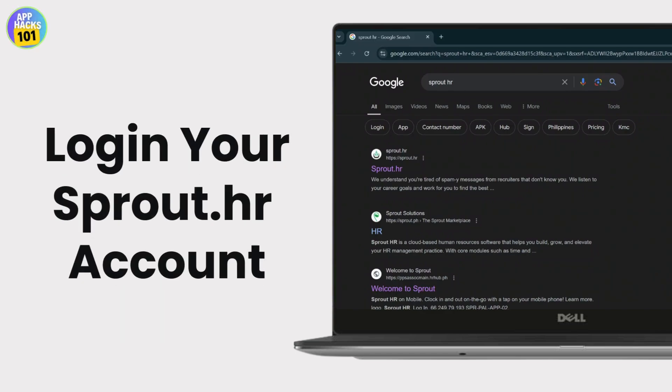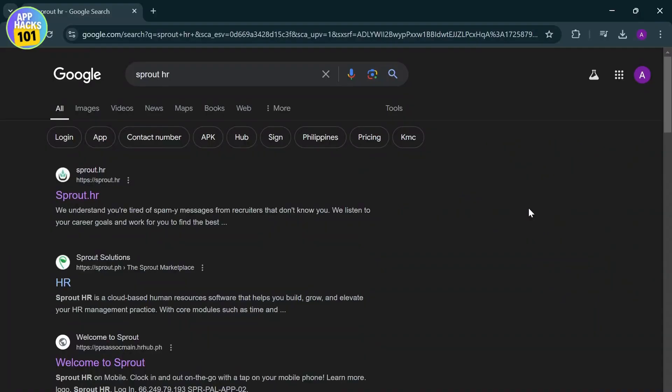How you can log into your Sprout HR account. Sprout HR is a cloud-based employee management system which helps you manage your employees' accounts and details throughout their lifecycle. I'll teach you guys how to log into it.